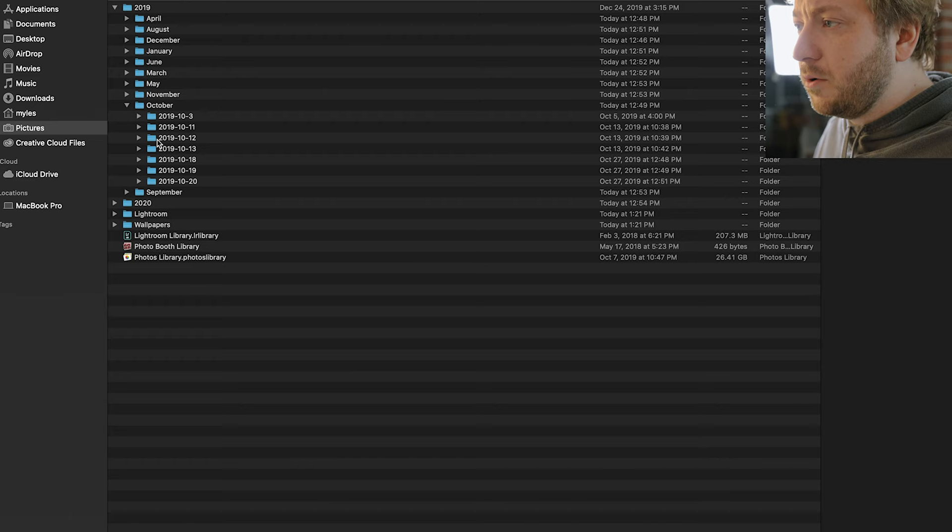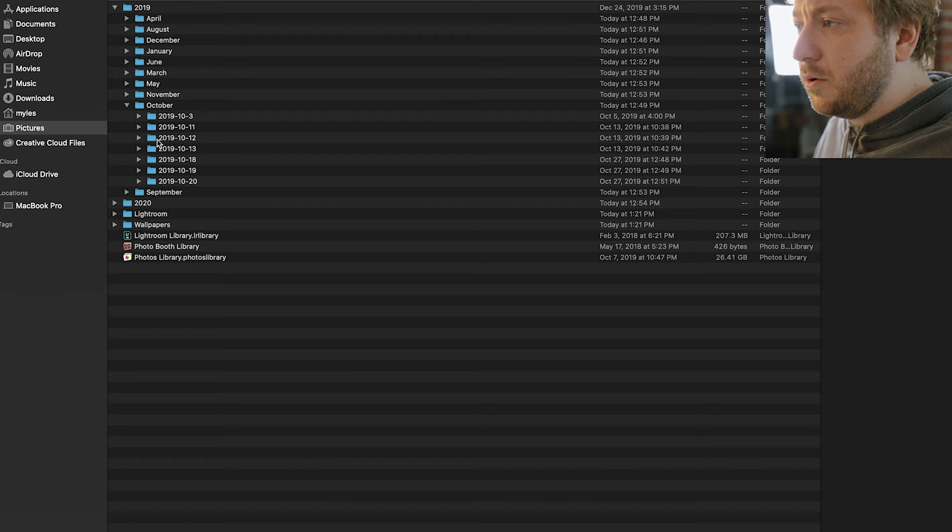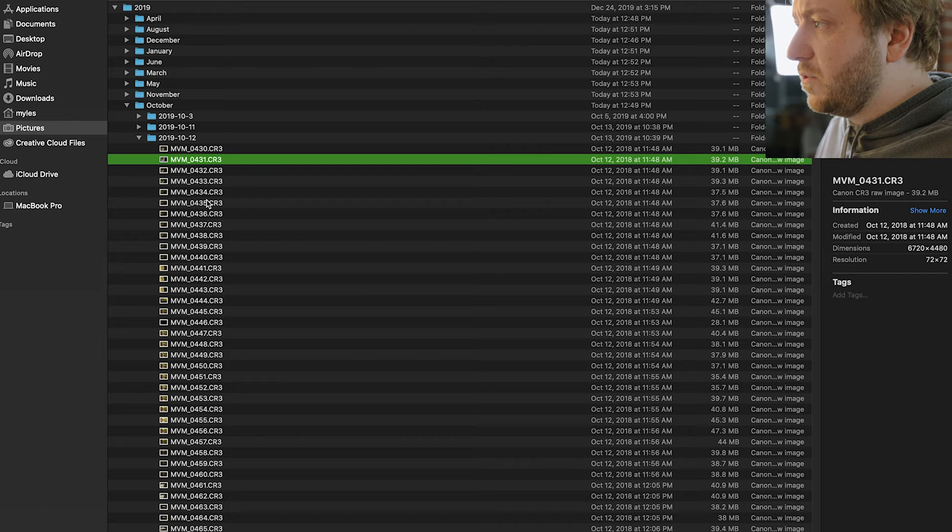So I know on like the 12th I was up in Munising on a vacation. So if I come in here I can find all those folders quite easily. So this is just an easy way to find photos.